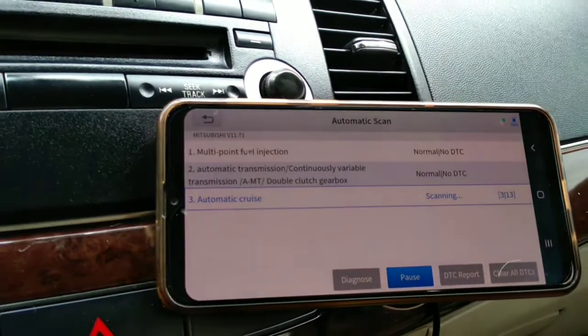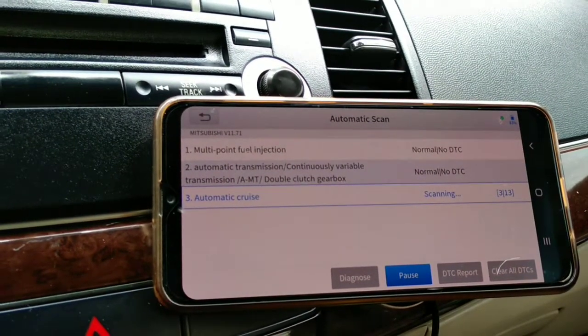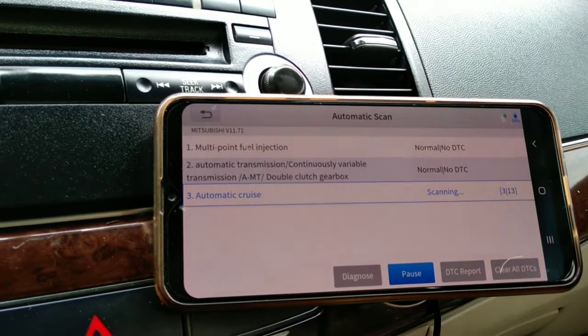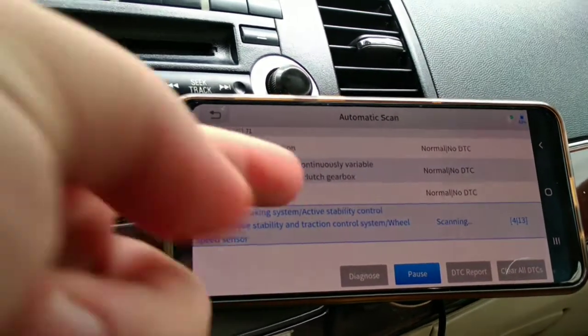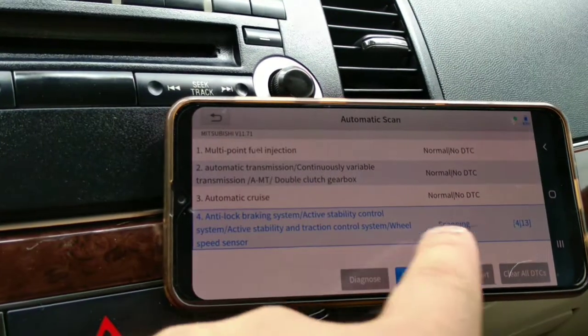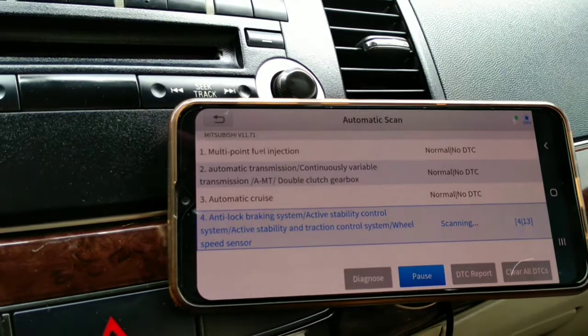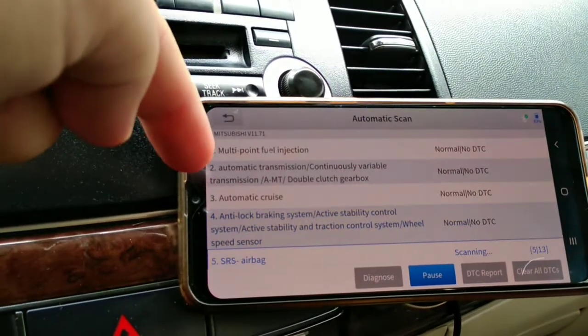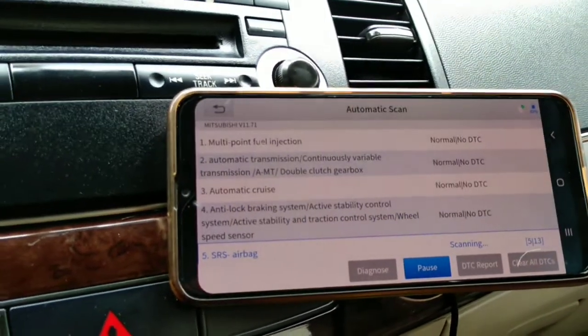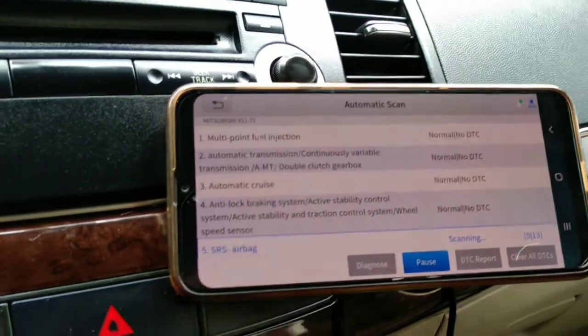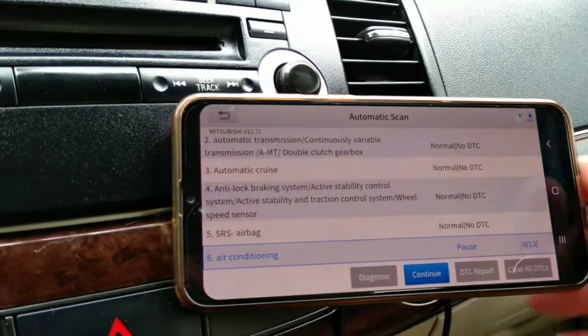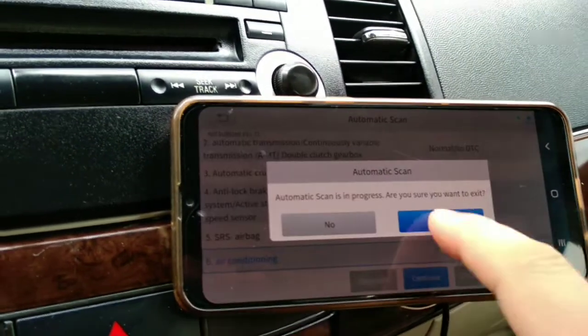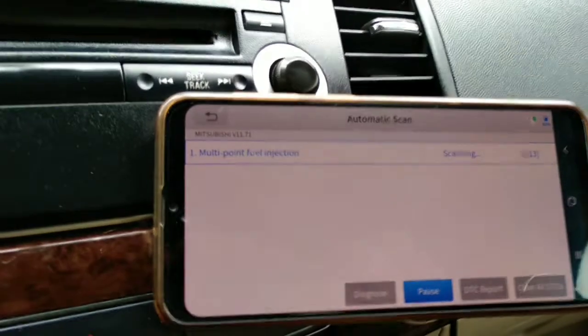See, no code. Now since it's scanning the ABS it caused that problem with the transmission. You can pause now, there's no need to continue. Go back, yes, automatic scanning.